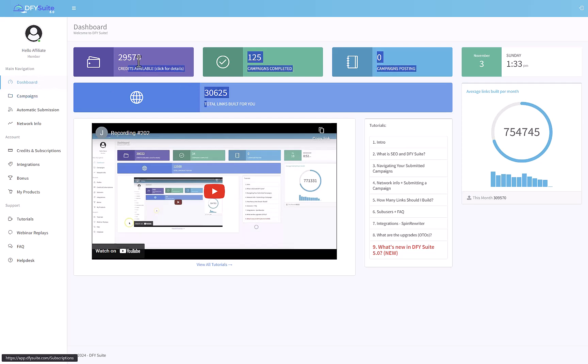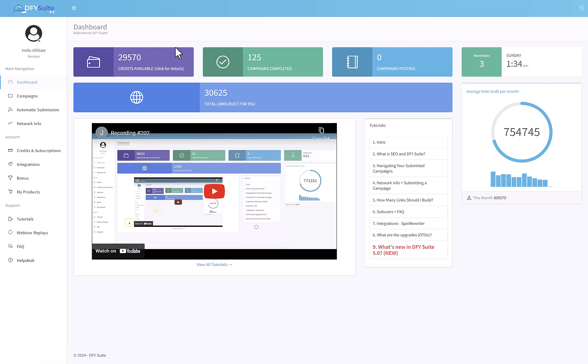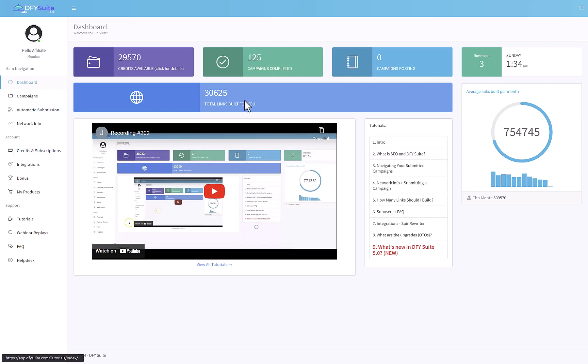In the dashboard, you will see how many credits you have. Each link is worth one credit and you will see how many campaigns you've completed. This product access that I got here is Joshua's account, so he's got a lot of campaigns running. It has already built 30,000 links for Joshua. That's a lot of links.